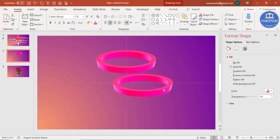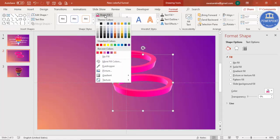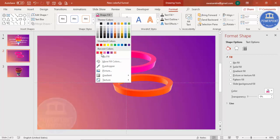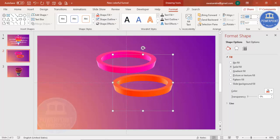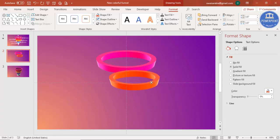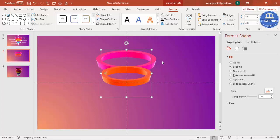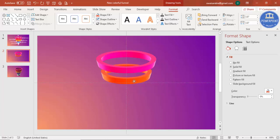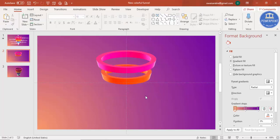Select the object and press Ctrl+D to duplicate it. Go to Format and change the color as you like. Set the height and width to 3.8 inches, then position it and send it to back. This gives you the second ring of the funnel.